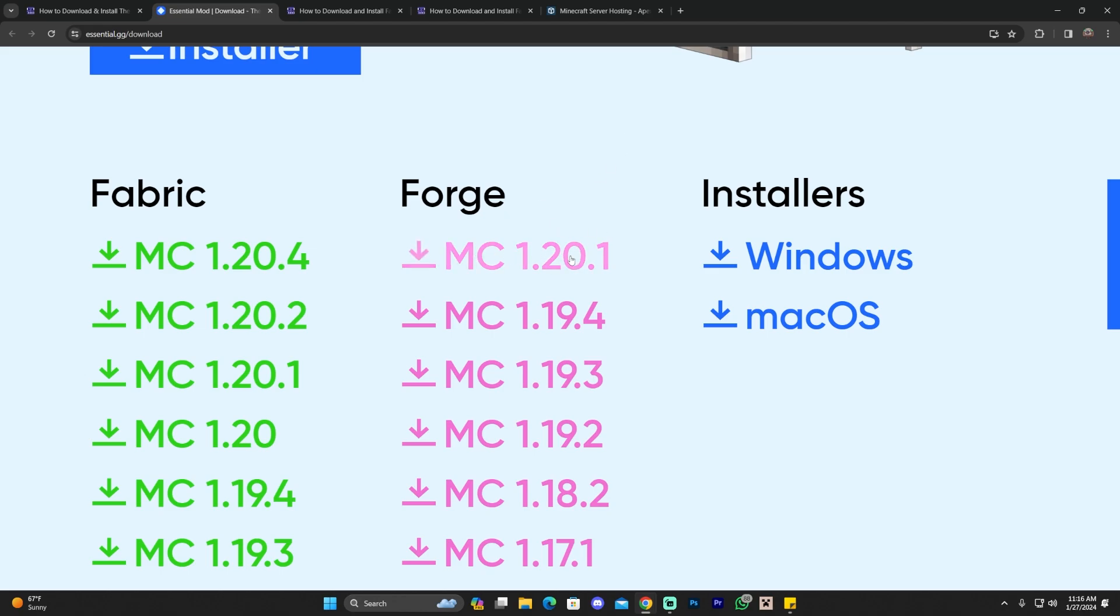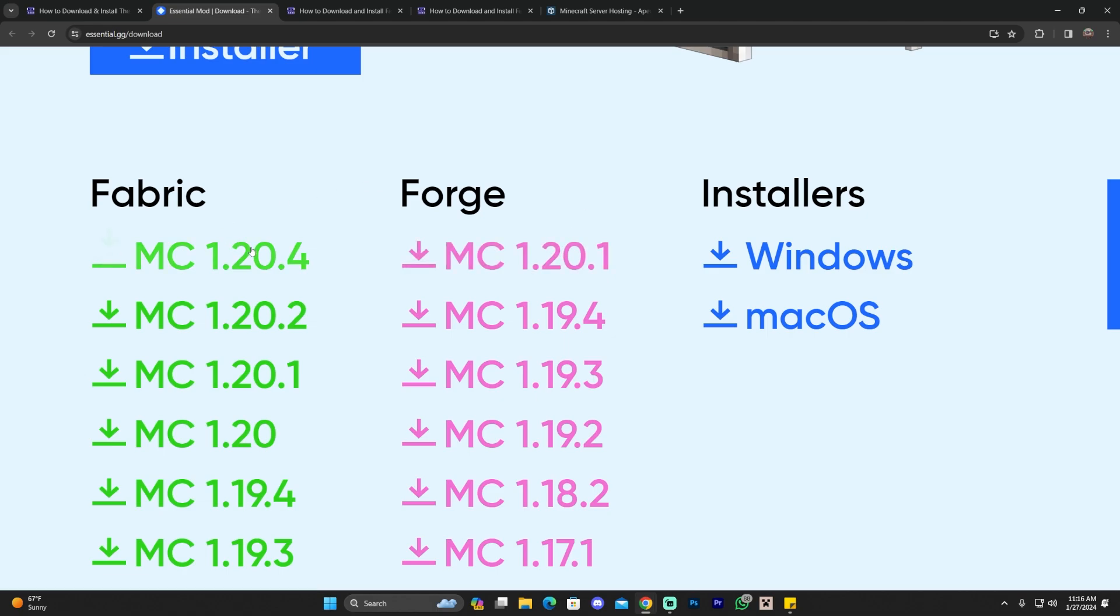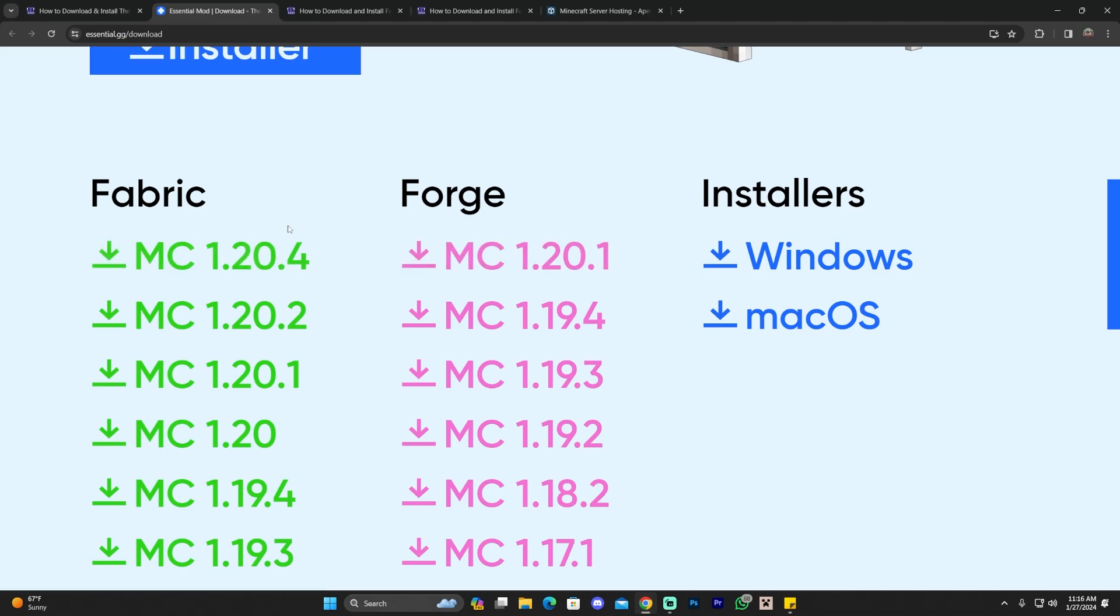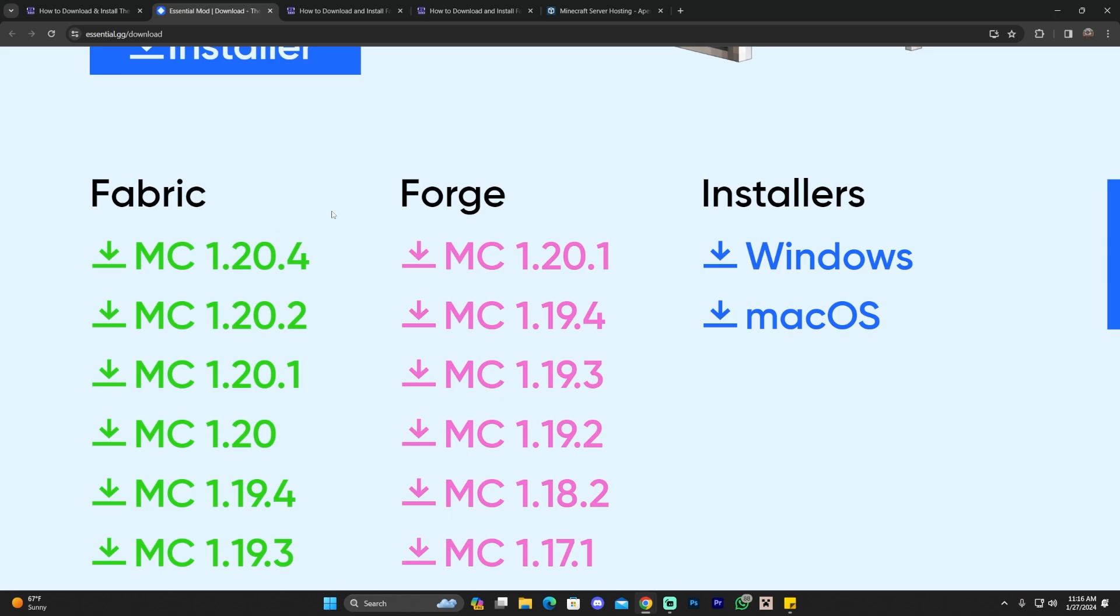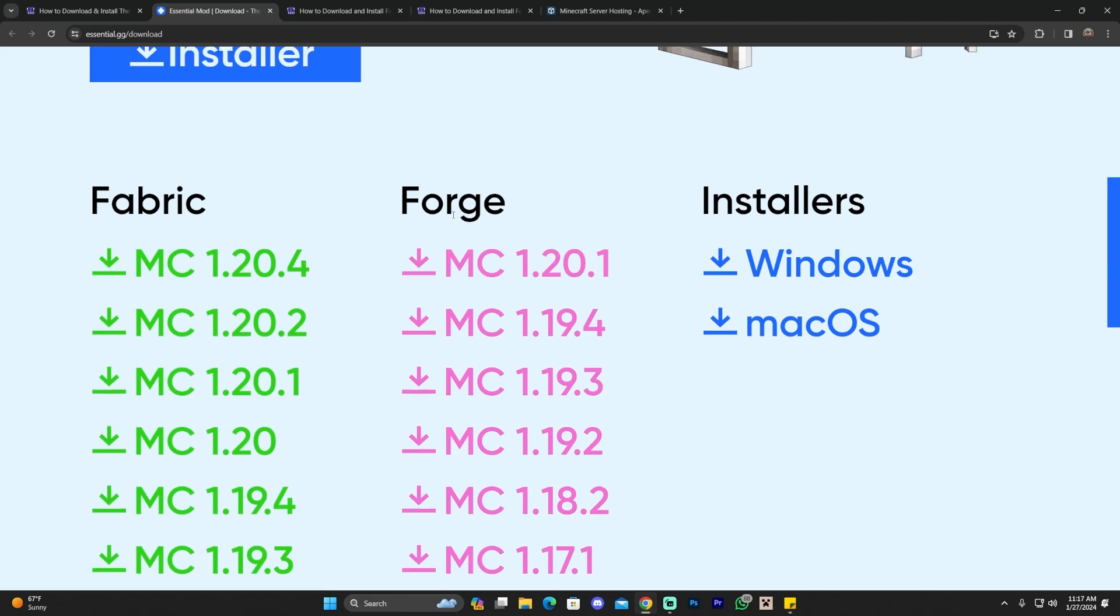However, the Forge version for Essentials hasn't been updated to 1.20.4 yet. If you have Fabric and you want to add Essentials to your Fabric mod loader, you could download it in here as a mod and add it to your mod folder. It's that simple.